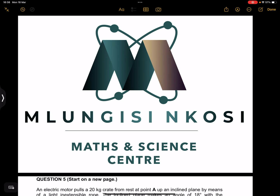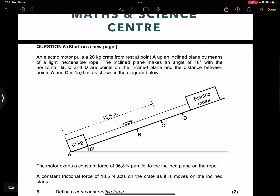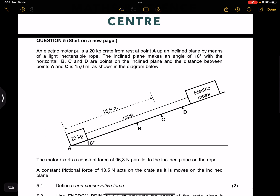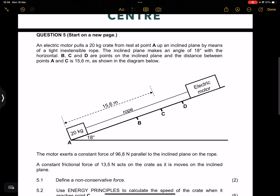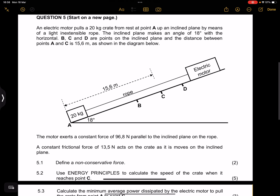Good day everyone, and once again we're back together. So we are looking at work, energy and power. Let's get right into it. Of course, if you have not subscribed, do the right thing and you'll get yourself some good content in maths and science.